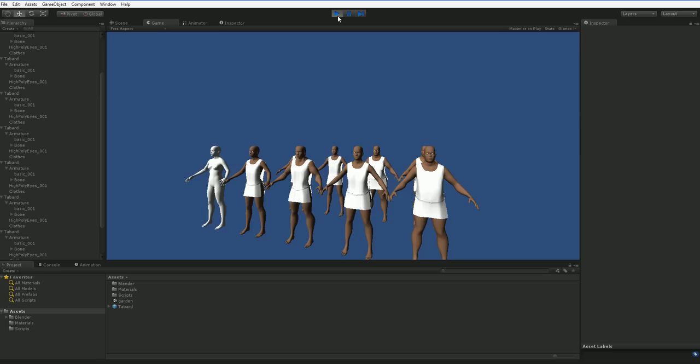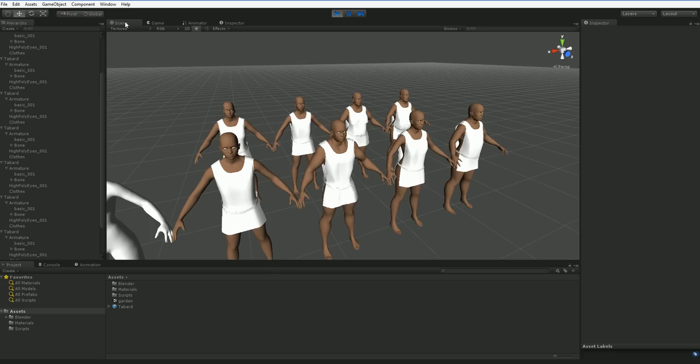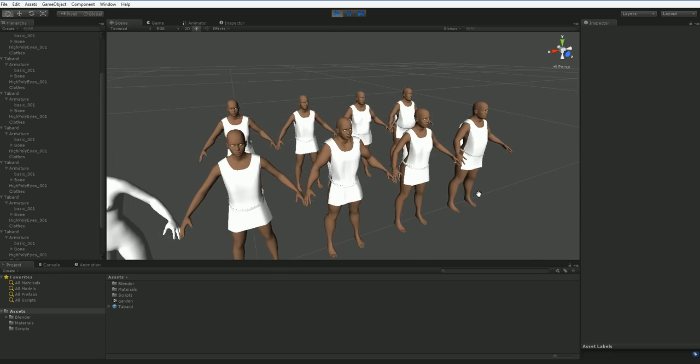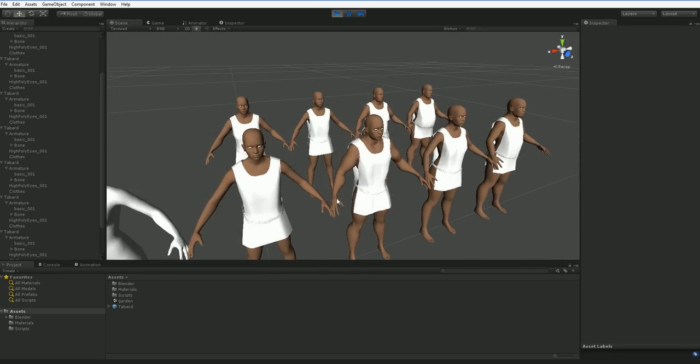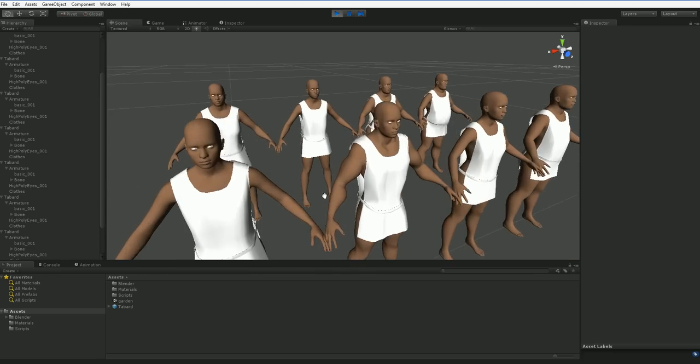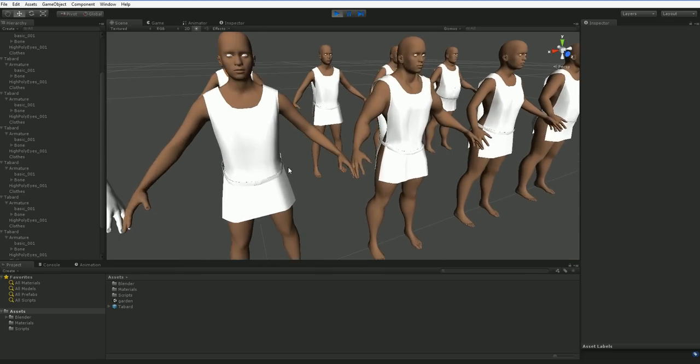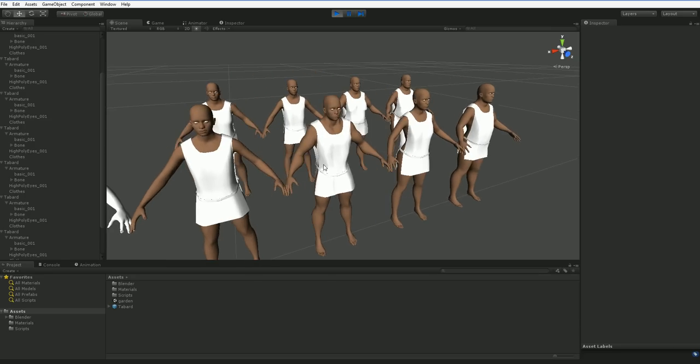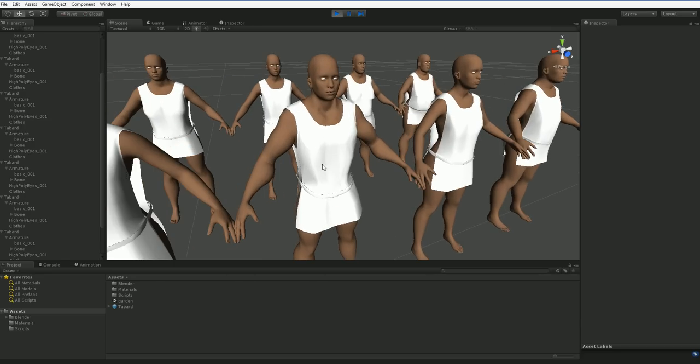There we are. And you can see that everyone's tabard now fits. Of course it fits the default character, because it was built for the default character. The big beefy character has it looking more like kind of a maid's frock rather than anything else. This is because he has a tapering torso, which means that anything he wears will also taper in that way.